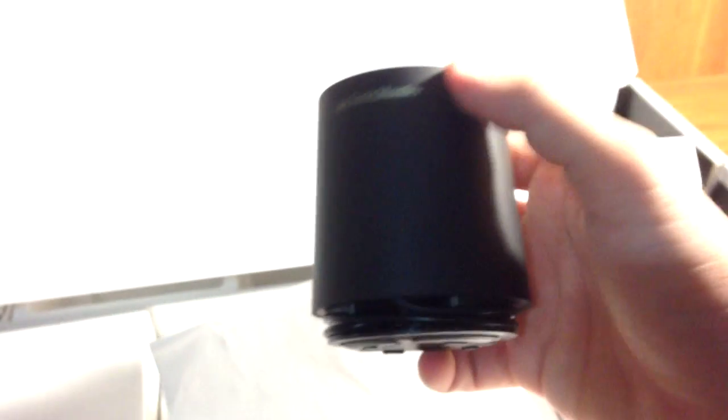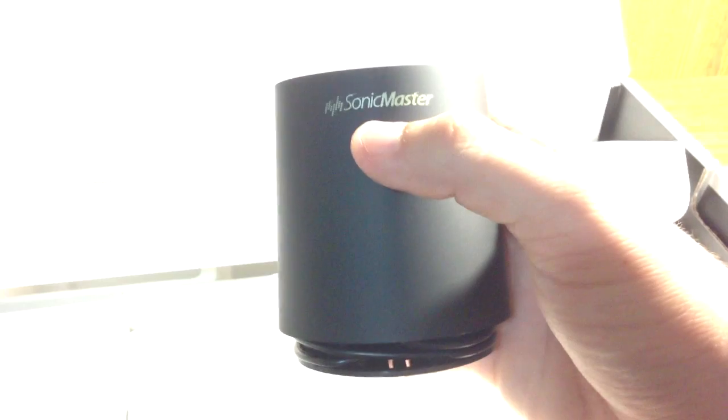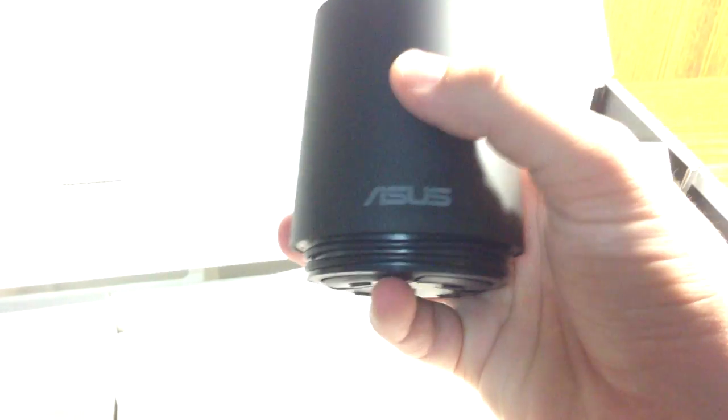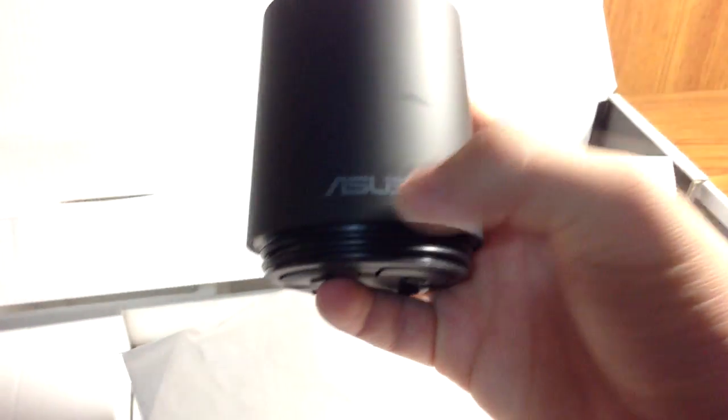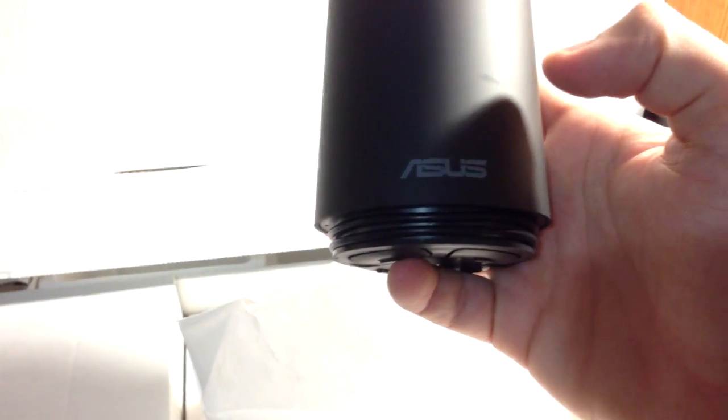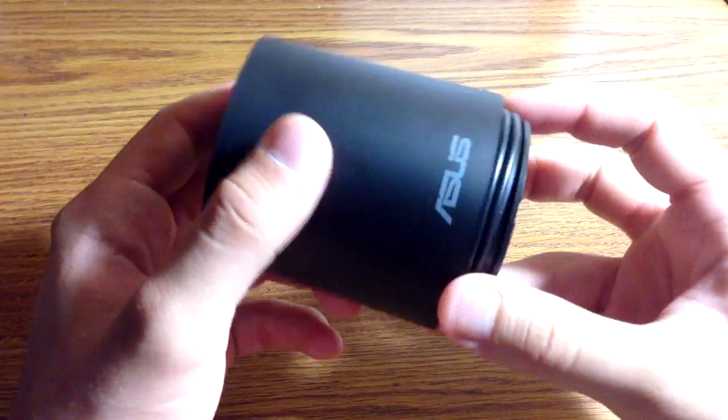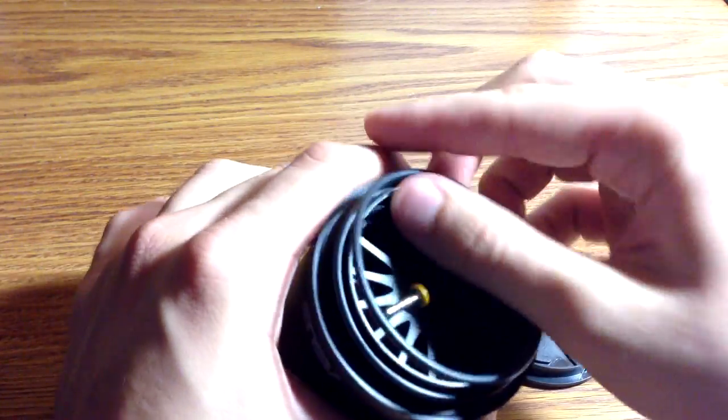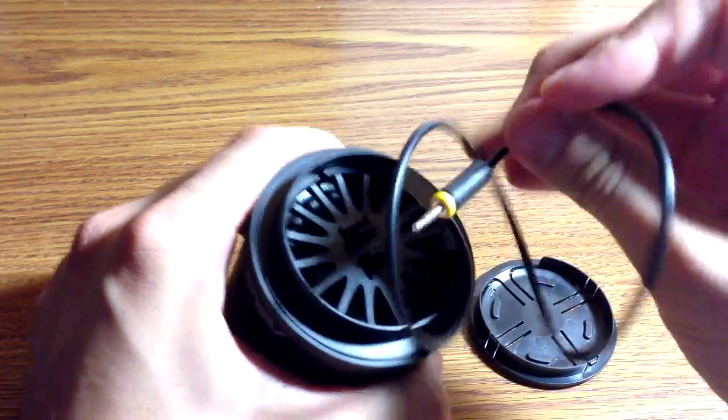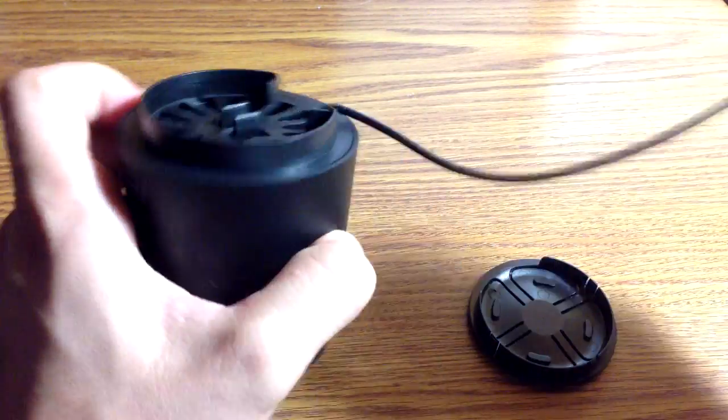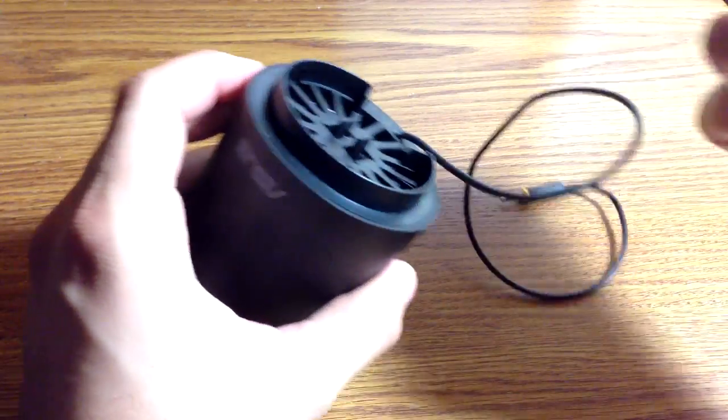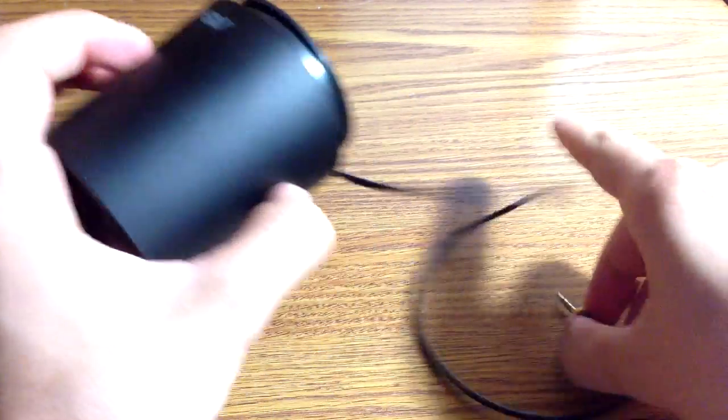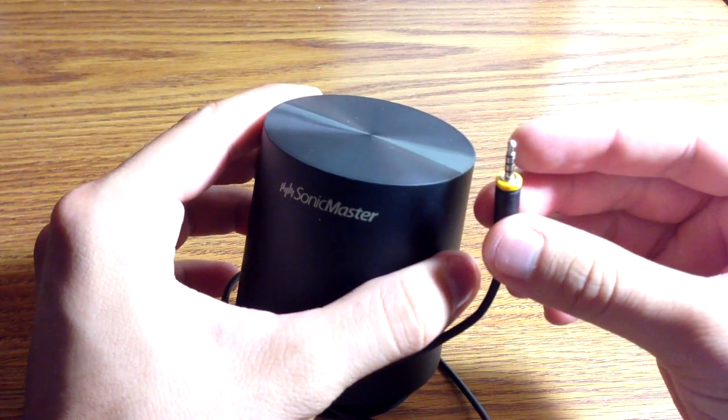Here is the subwoofer that comes with it. It does have sonic master audio built into the laptop and this should add some extra bass. By the way, this subwoofer doesn't require any batteries. It just plugs right in. You just got to pop this cap off the bottom. And you'll find the cord in here. And you just got to pop it back in. And there you go.